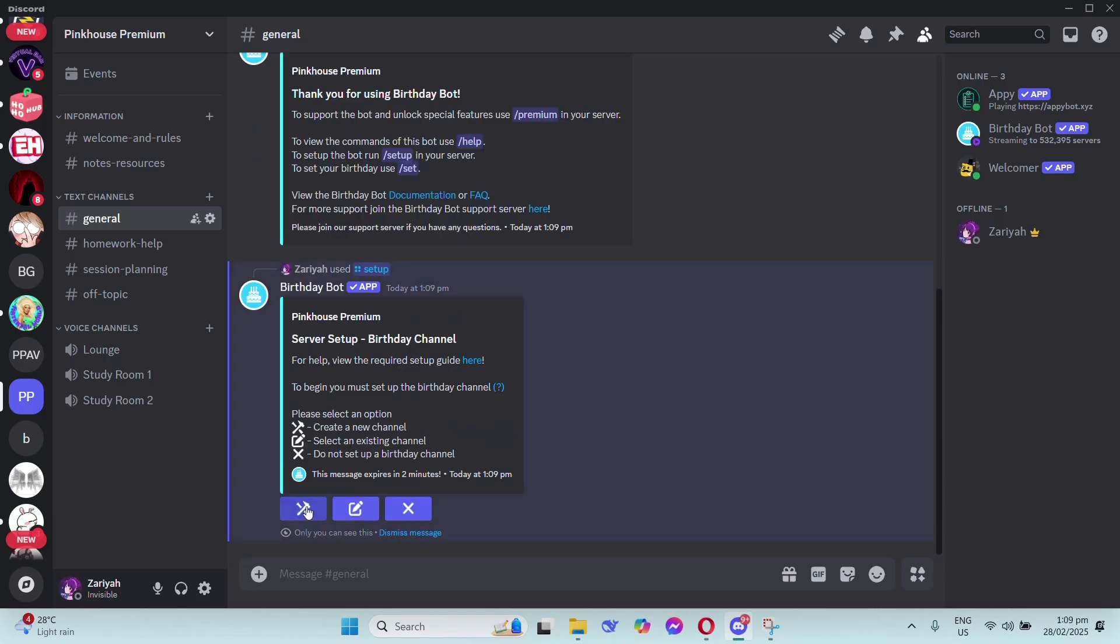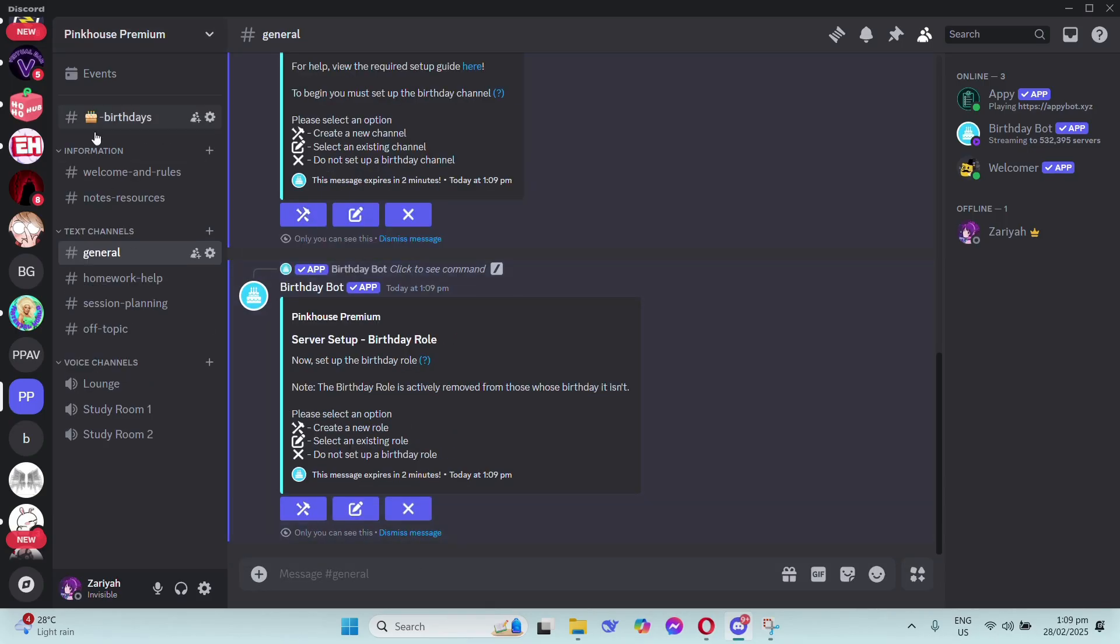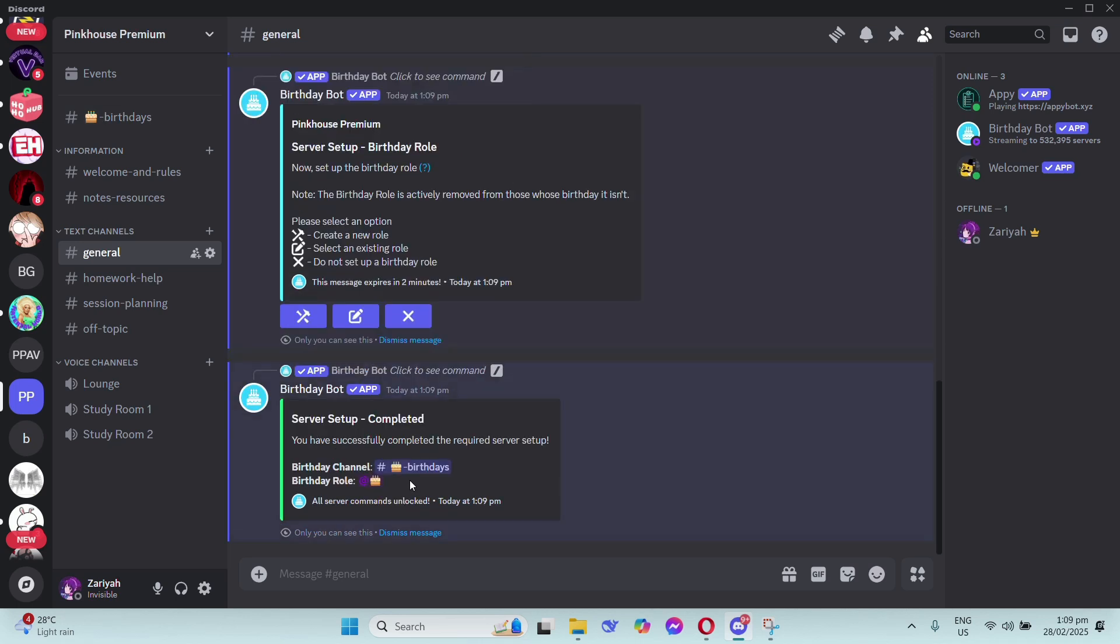Type forward slash setup and click on the button that says create a new channel. You'll see you'll have a new channel on your sidebar. Now make a new role for your birthday role.